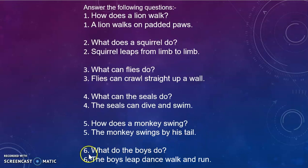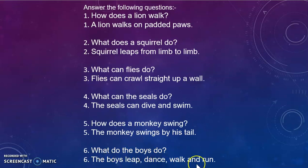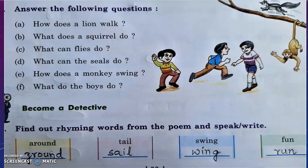Question 6: What do the boys do? Answer: The boys leap, dance, walk, and run. Let's move to the next question, children.